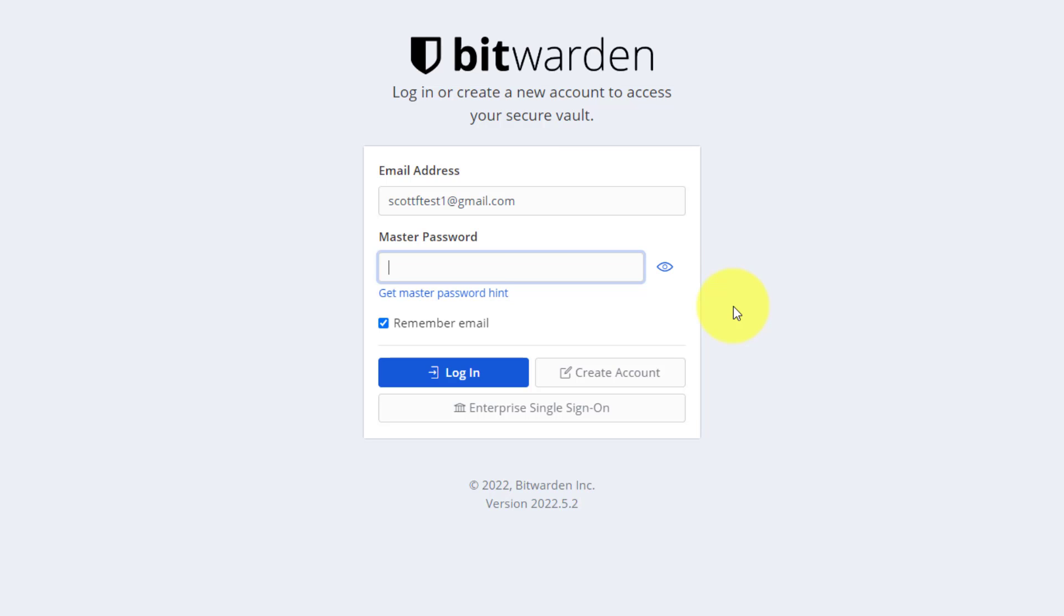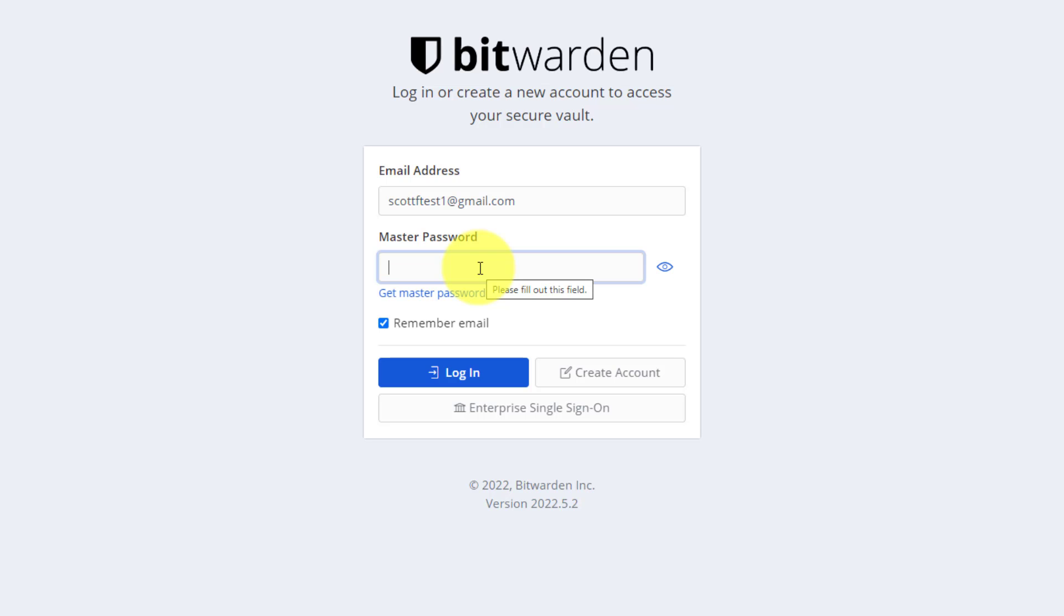Depending on the password manager service that you are using, they may also have phone support and some additional ways to retrieve your account. But remember, your master password is what's keeping you secure from others accessing all of the other passwords and information contained within. This is a safety feature. This is not meant to make it difficult for you, but to make your life both easier and more importantly, more secure.